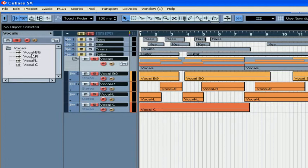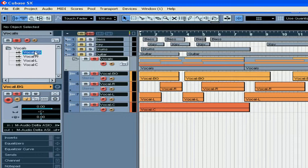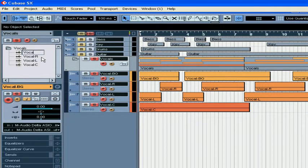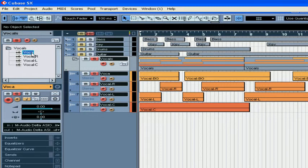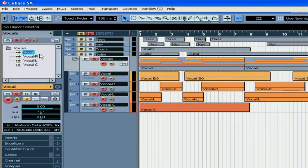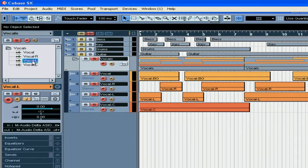You can also rename your tracks from the inspector window and view your track parameters as well.